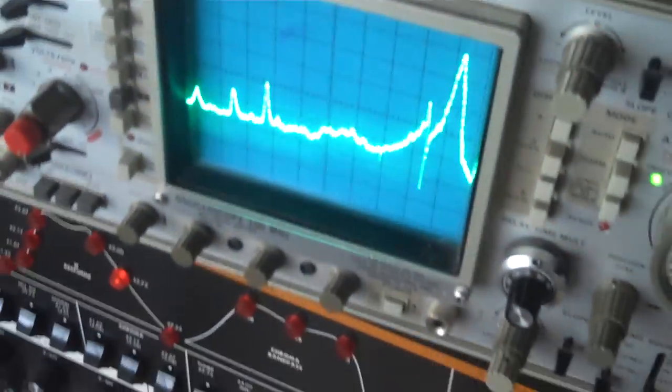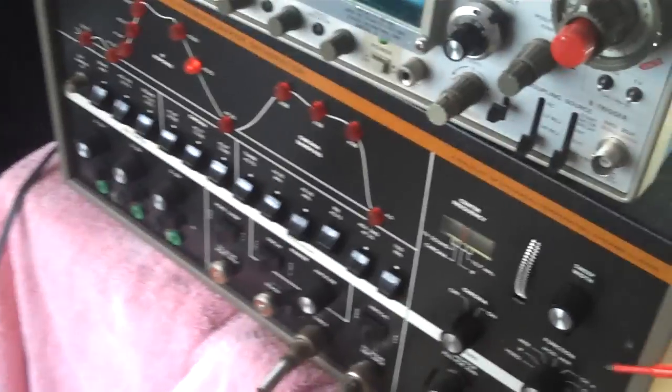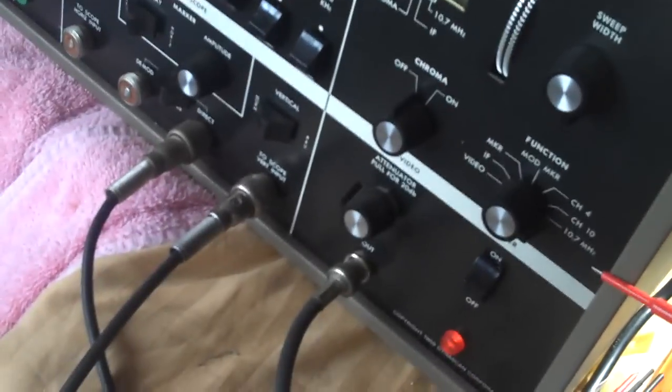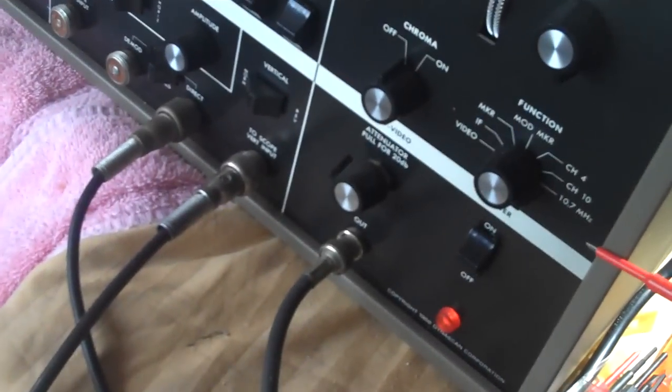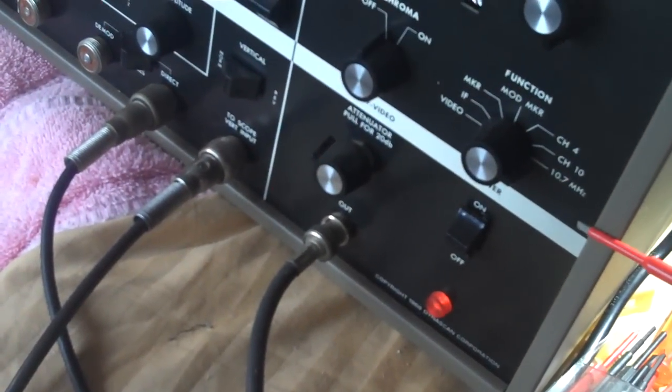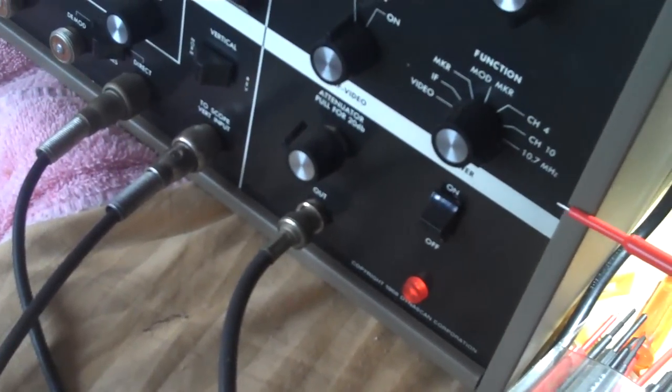Here we have our scope. We have our BNK-415 here. We have it set to the 10.7 MHz FM-IF alignment. And this is the SAMs for the Viscount Model 1000.